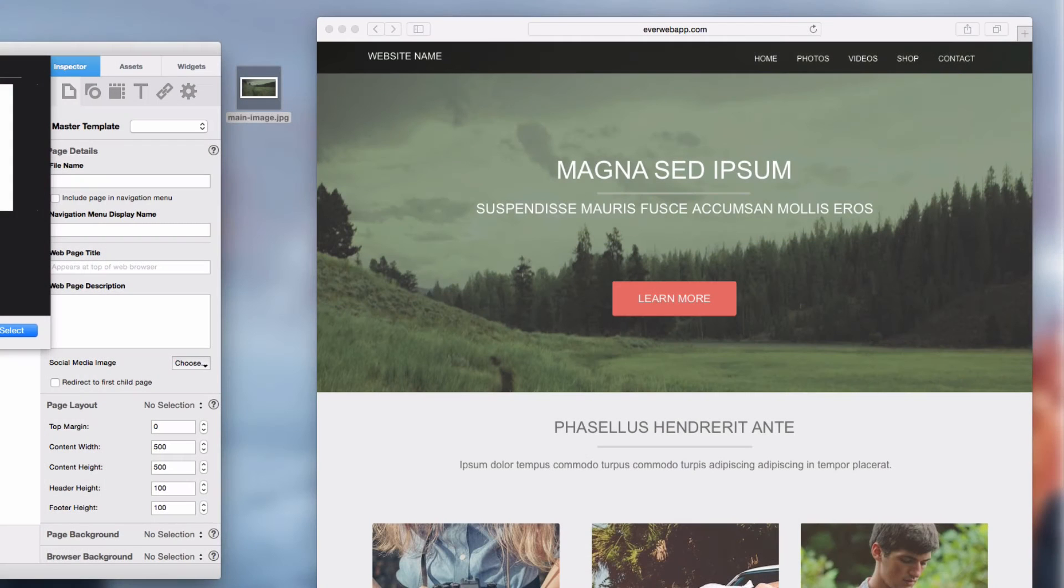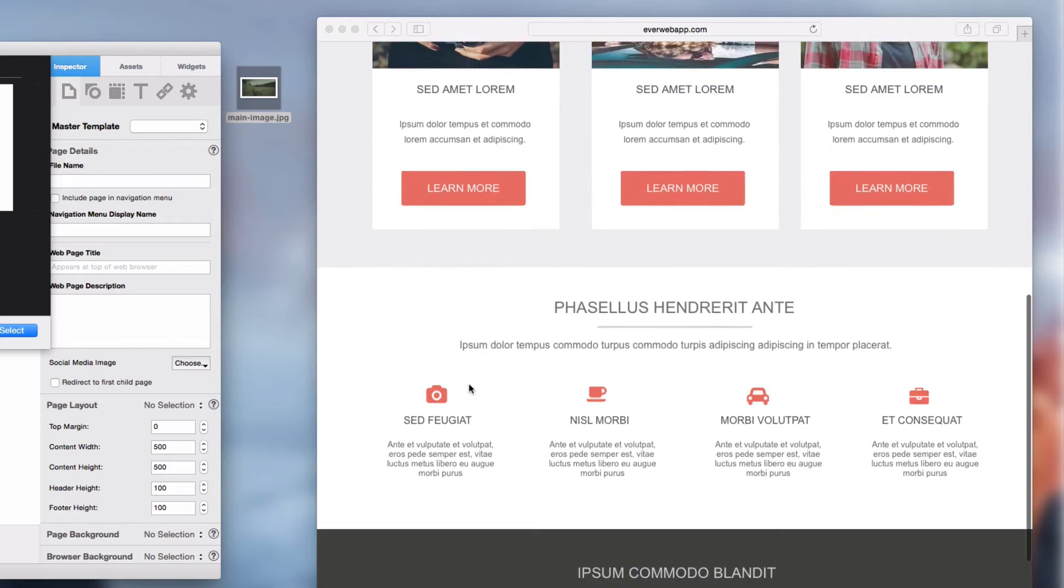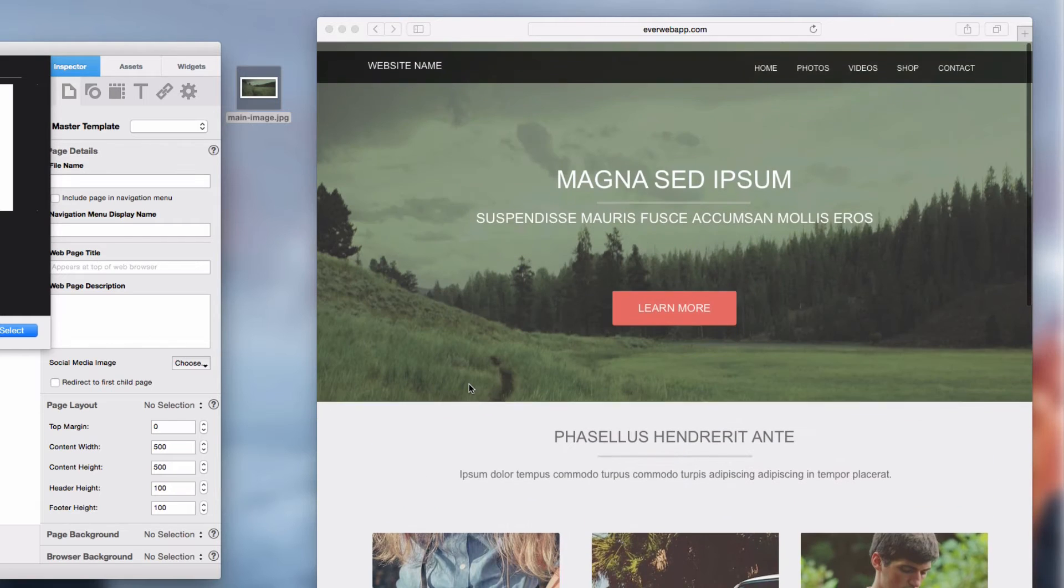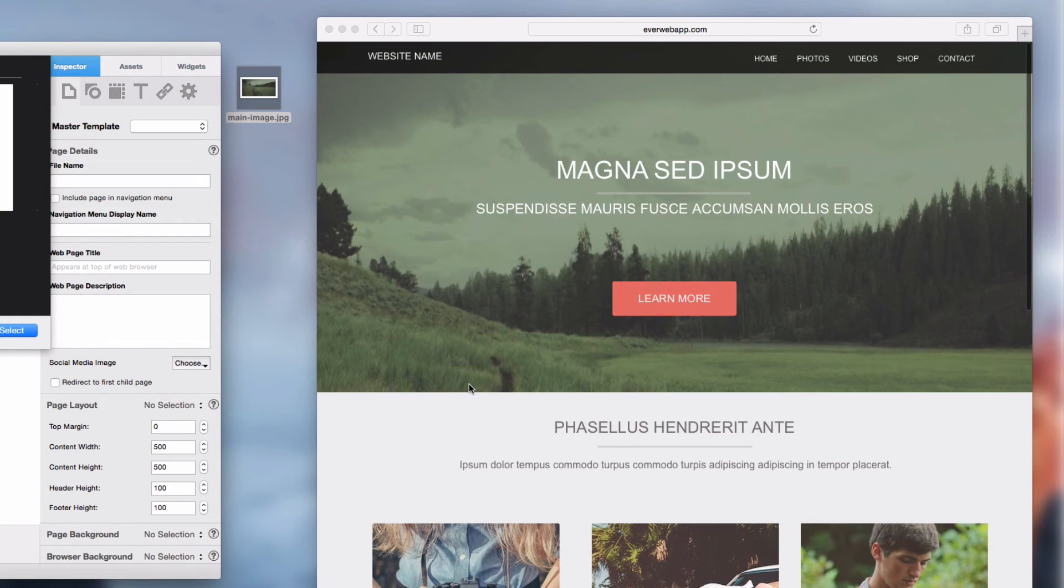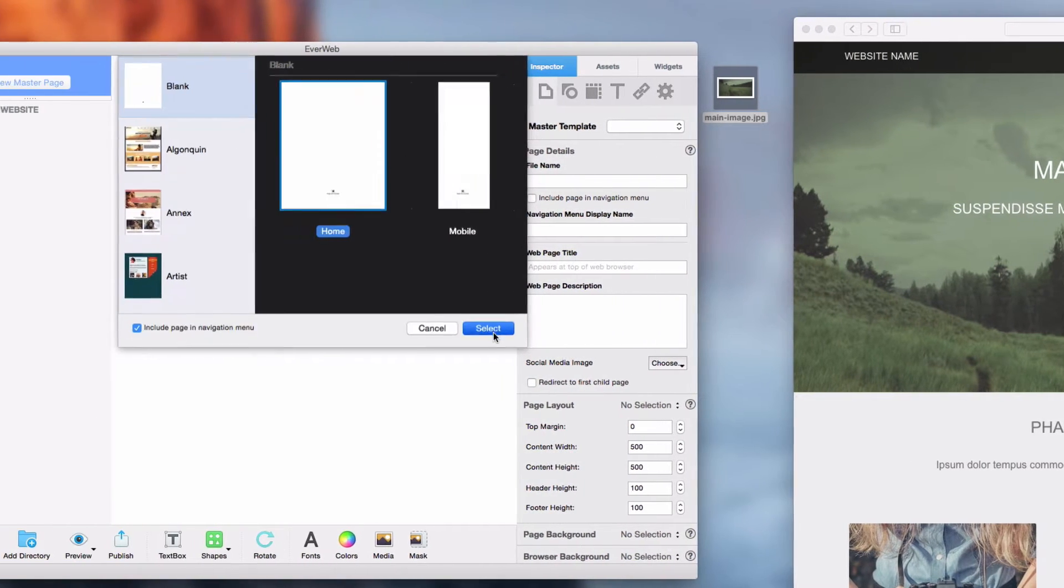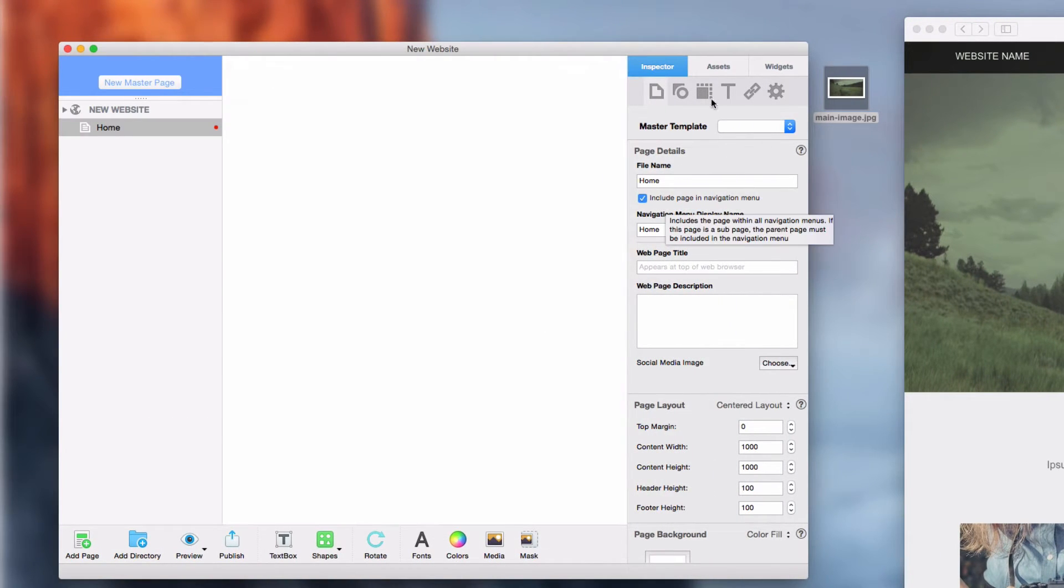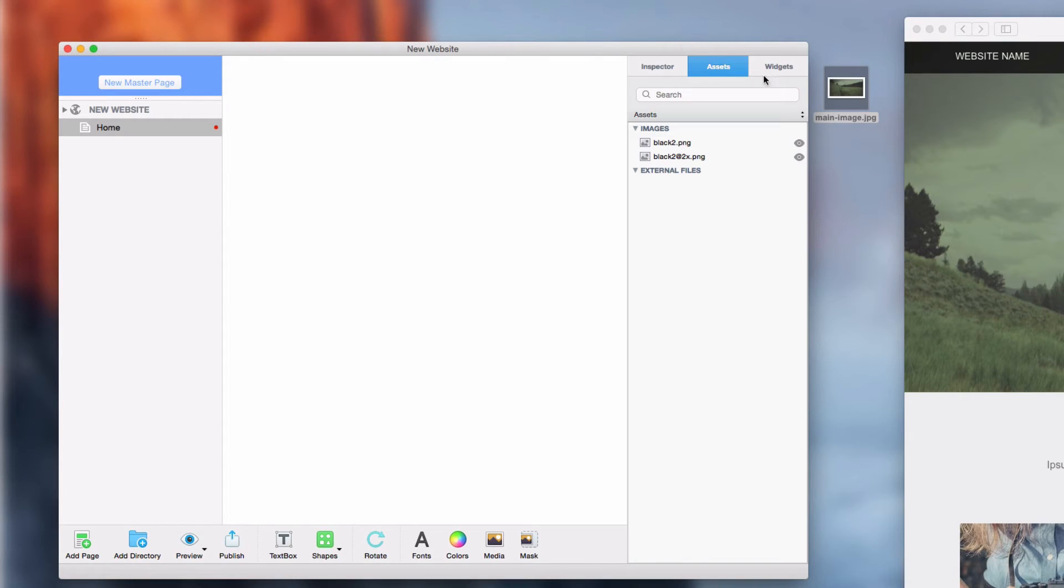Here I am showing you one of the themes available in EverWeb which features the full width design. Let's go over how this theme was designed. Starting with a blank page, the first thing I am going to do is add the image for the background.